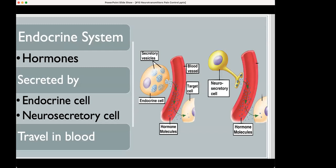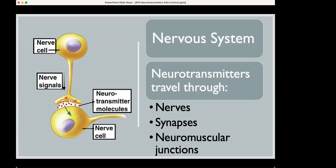The endocrine system is driven by hormones secreted by endocrine cells or neurosecretory cells — they travel in the blood. Whereas in the nervous system, the nerve cells actually produce the neurotransmitters. They travel through the nervous system, the nervous axons, and dump their contents into synapses, either at synapses or at the neuromuscular junctions.